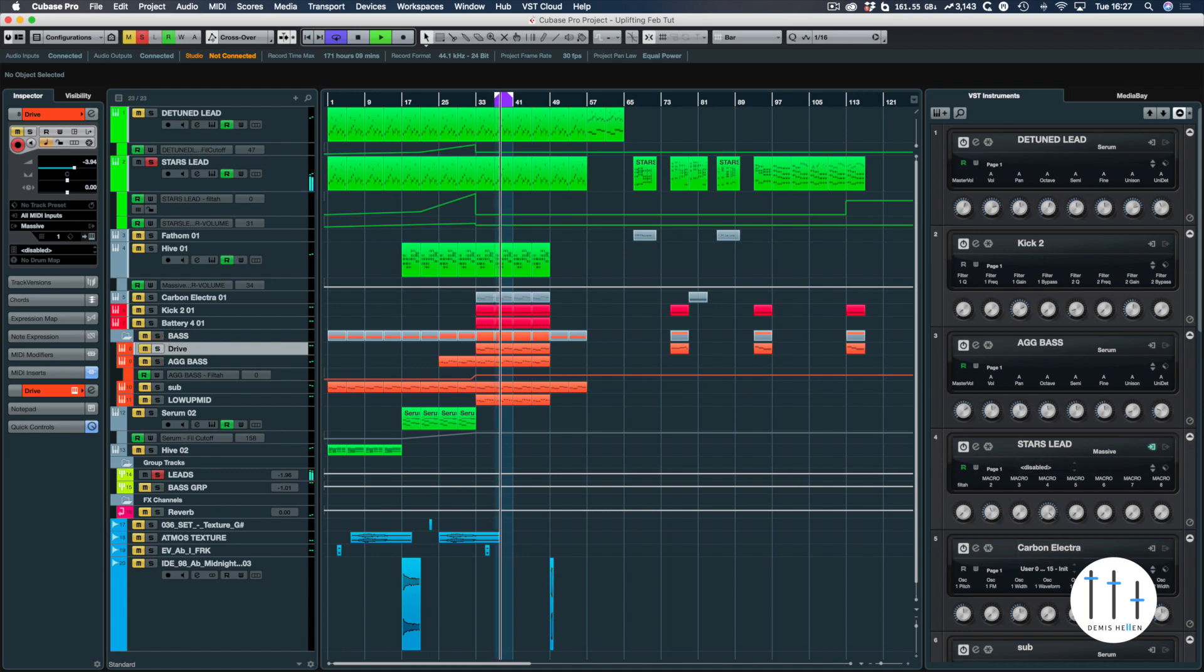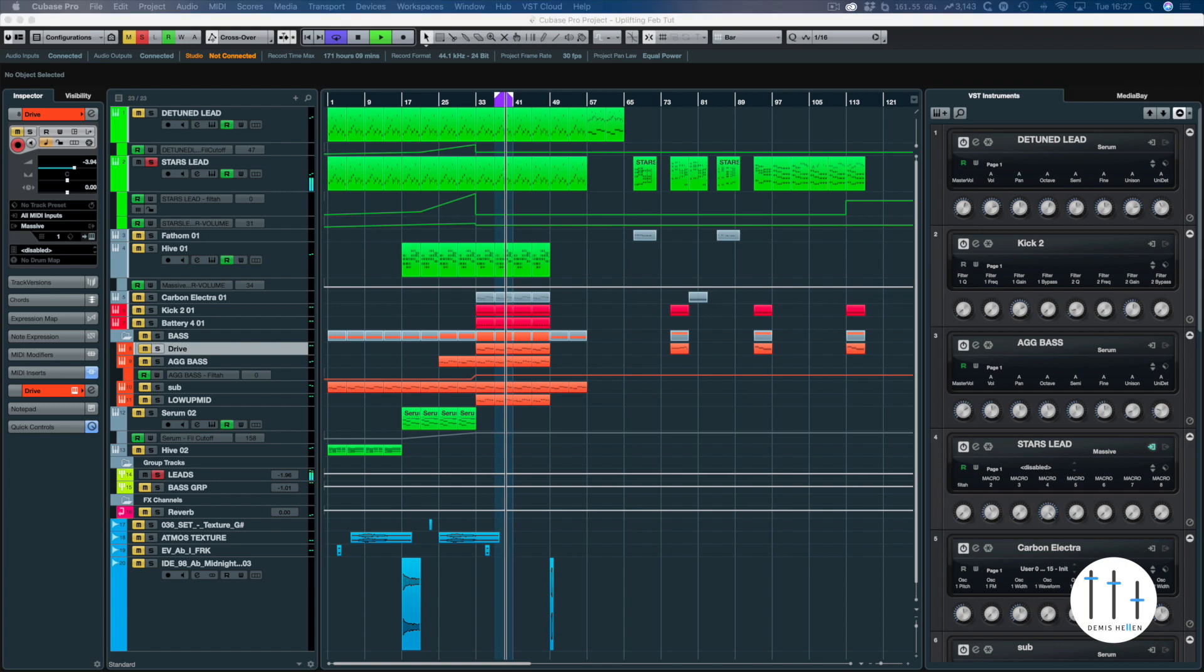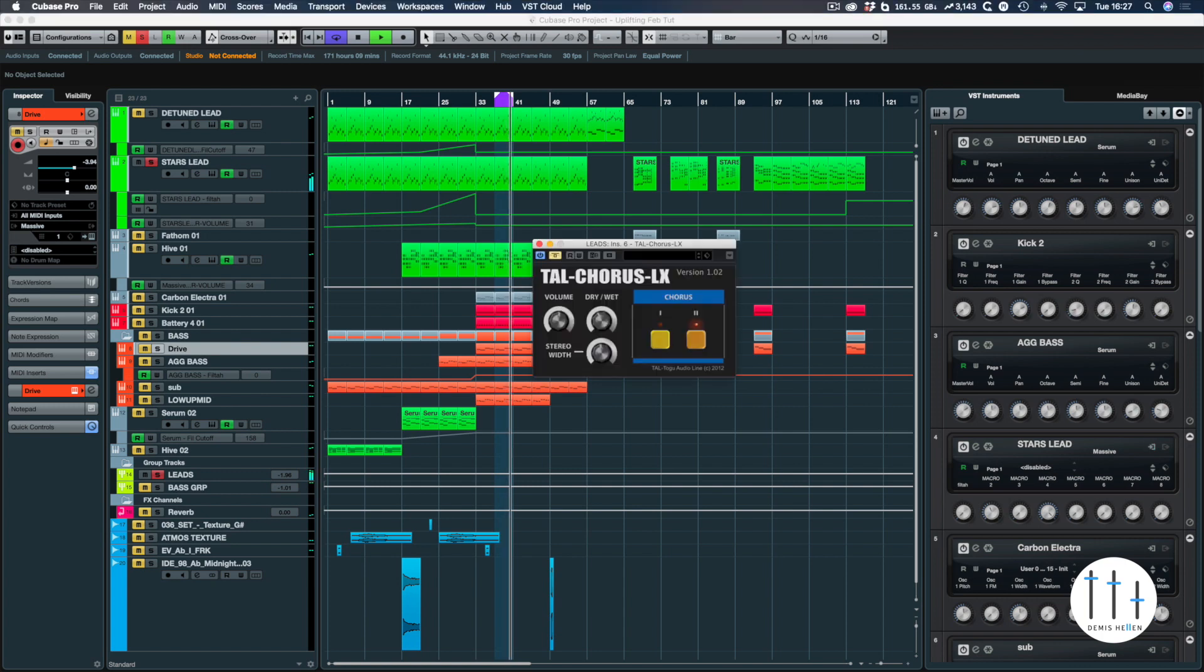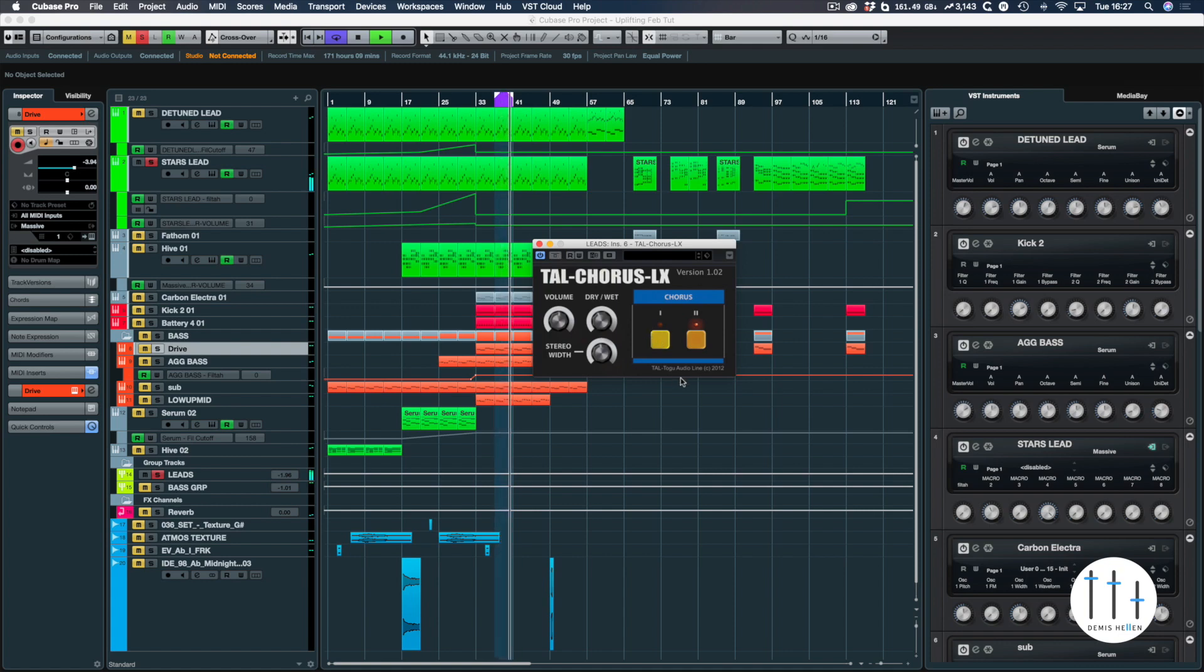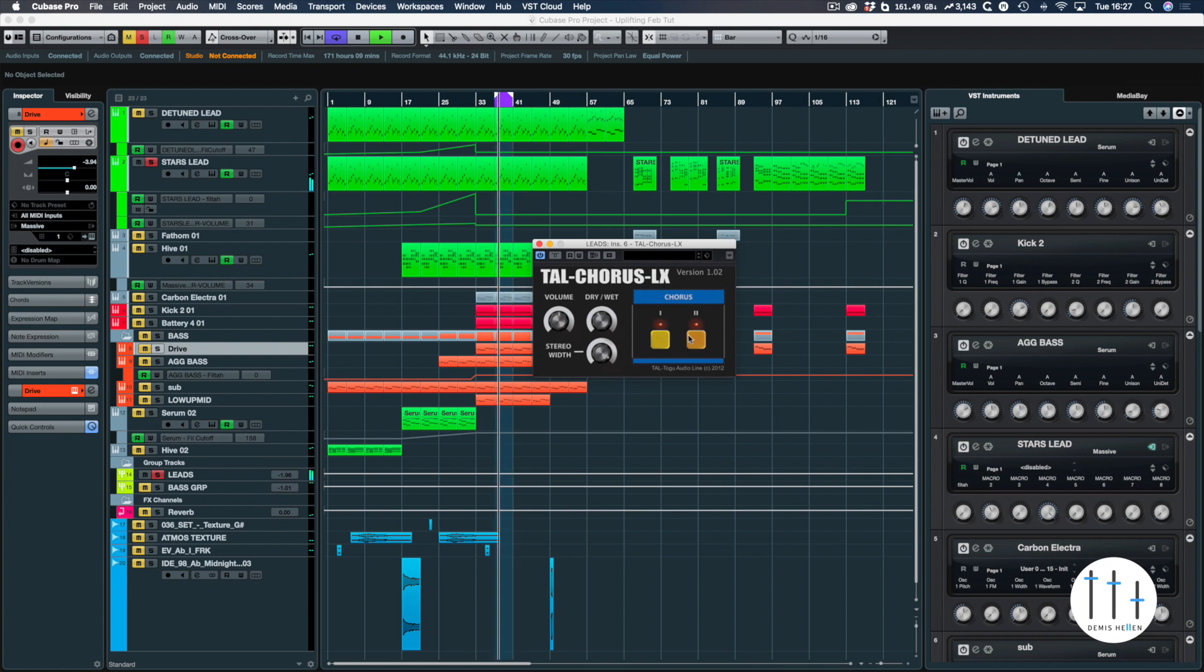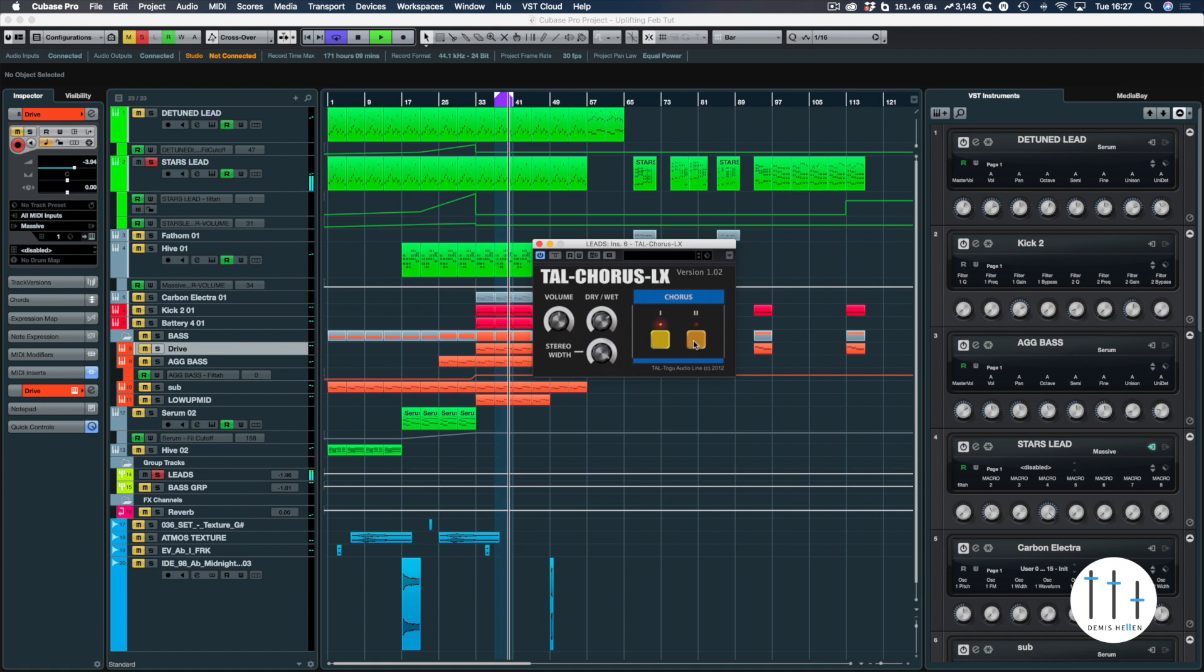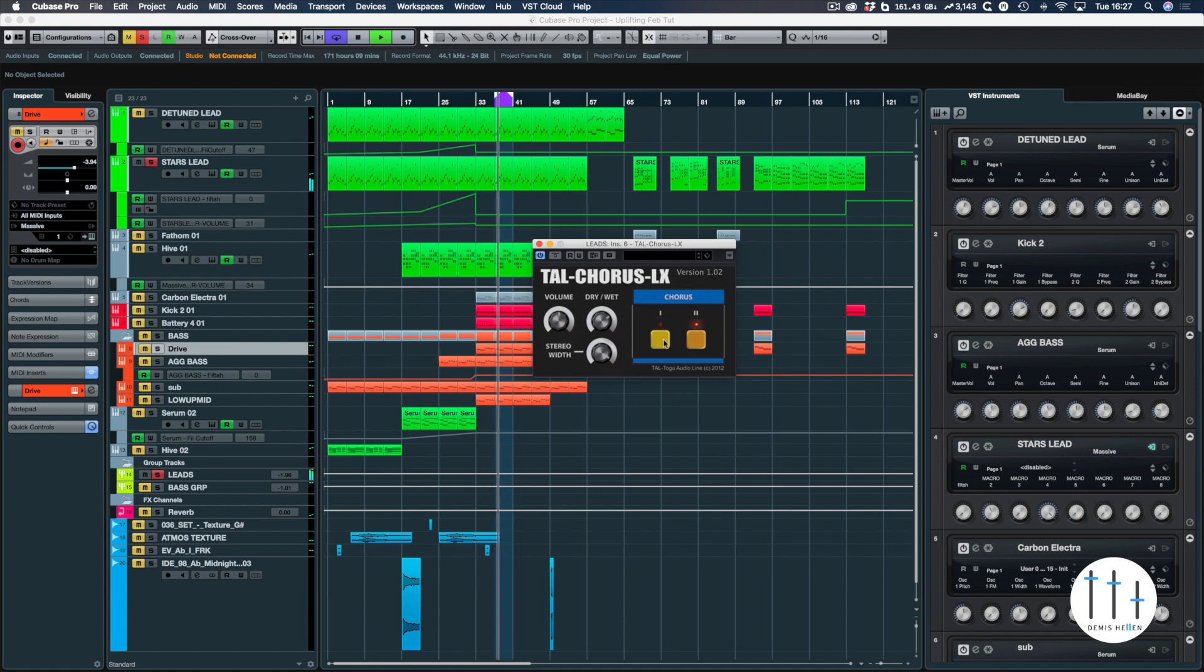Okay, I'm just going to drag the chorus over. Okay, and then let's turn it on. Let's add a bit of width on there. So you can add some nice warmth to your sound.